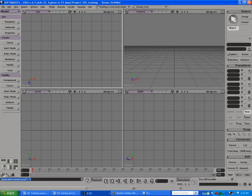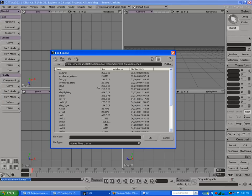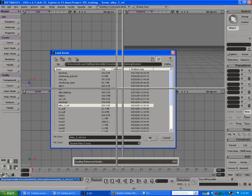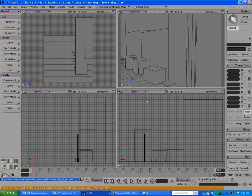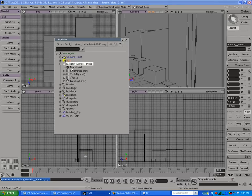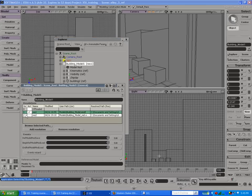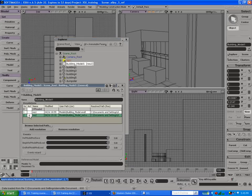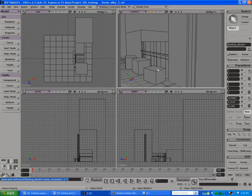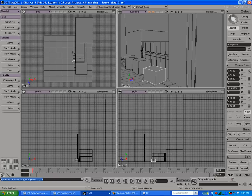We'll start by reviewing an alley scene from the previous course. Some of these objects are actually reference objects. If we go to the Explorer and open up the reference, we can see we can go to the higher-resolution reference level we created previously. Any of these objects we could export out, create a new object, replace it, and import it back in as a reference object using standard tools.